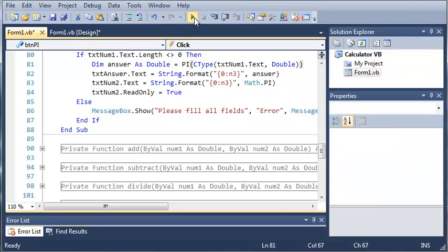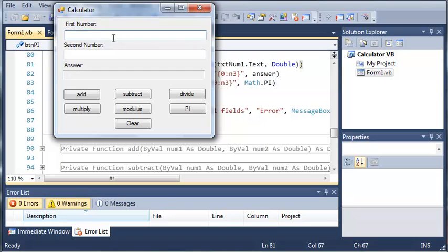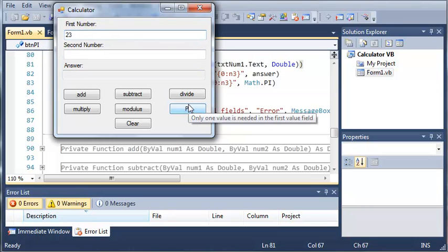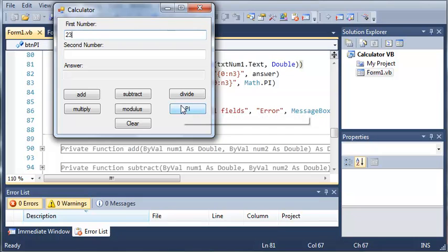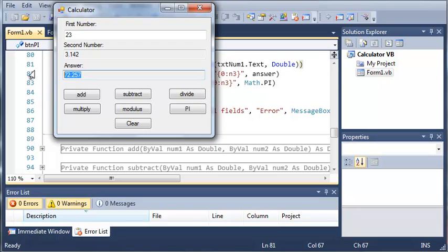So, now if we run this, we're going to add first number, and it'll say only one value is needed in the first value field. We click it, and it gives us second numbers, 3.142, and the answer is the answer, and it's been formatted to three decimal places.